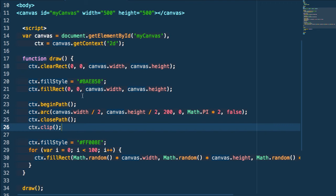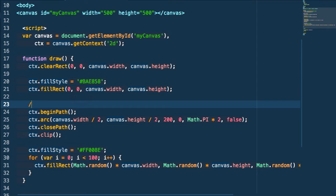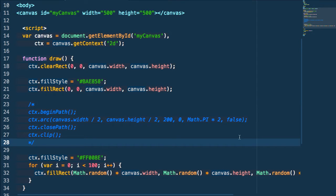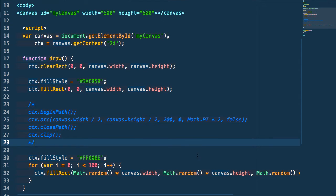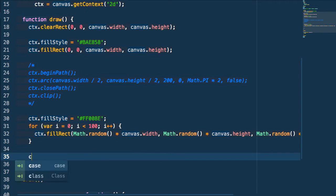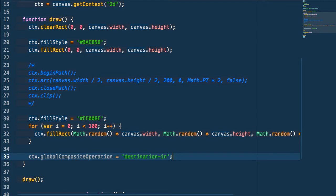Now I want to show you how to use alpha masks within canvas. We're going to comment out all our clip path code so we just have our shapes drawing as before. Then we're going to set a property on our canvas context called globalCompositeOperation and set its value to 'destination-in'. What this does is keep the existing canvas content only where our new content overlaps, looking at its alpha channel.